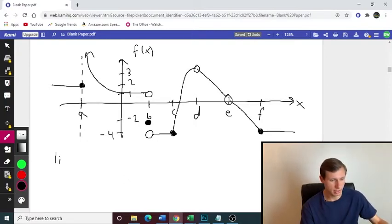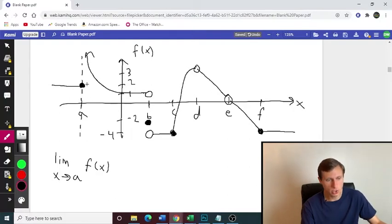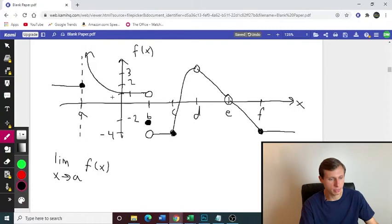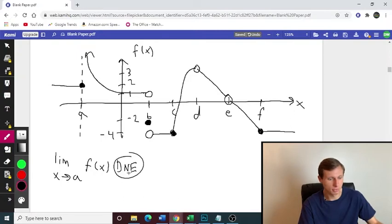Here come the answers. Limit as x approaches A, F of x: from the left, we're approaching a value of 2. But from the right, we're approaching positive infinity. And even though there's a closed circle here, it doesn't matter because limits just care about what value it's approaching from both sides. Since it's approaching a different number from both sides, the limit does not exist for A.